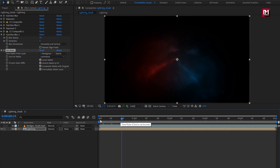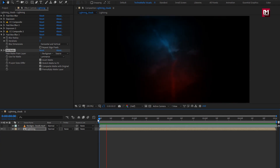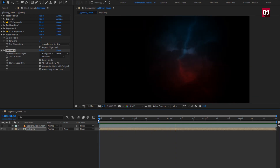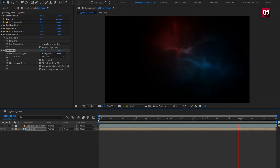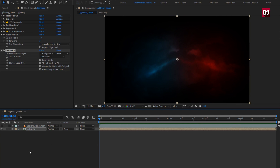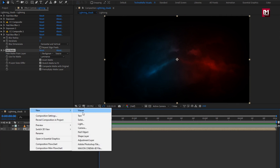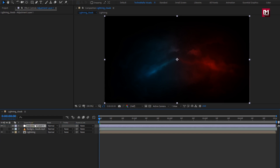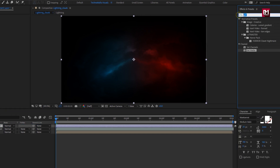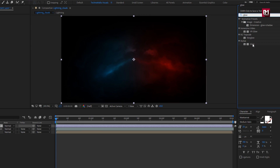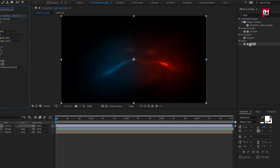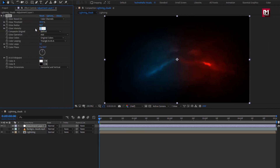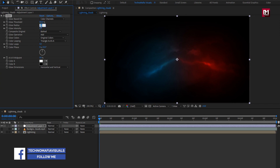Now let's see the preview from the start. Now we will create a new adjustment layer. For this adjustment layer, in effects and preset, search for Glow and add it to the adjustment layer. Set glow intensity to 0.03 and set glow radius to 300.